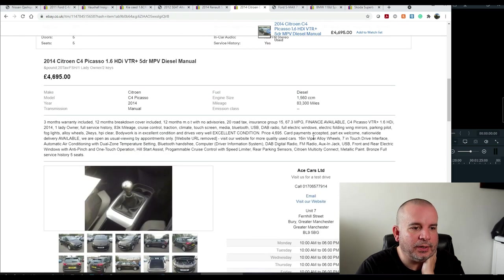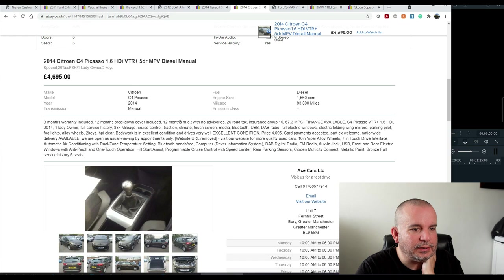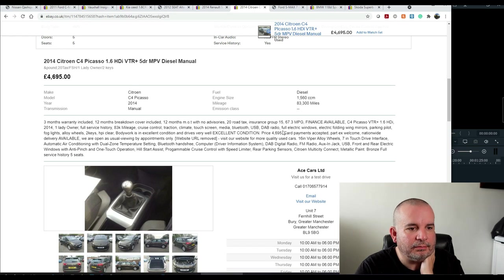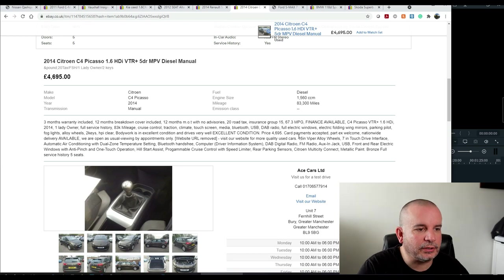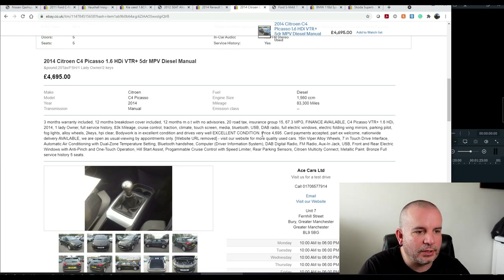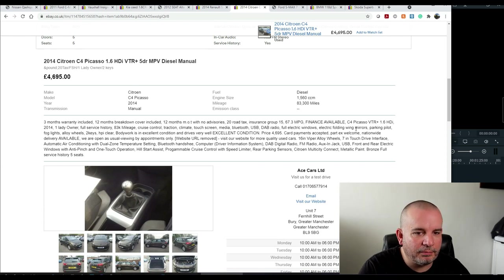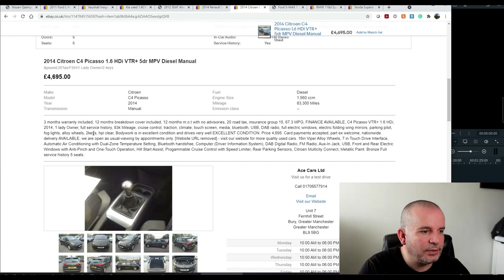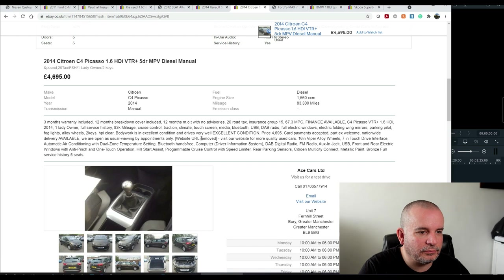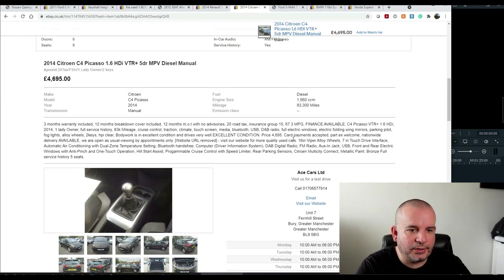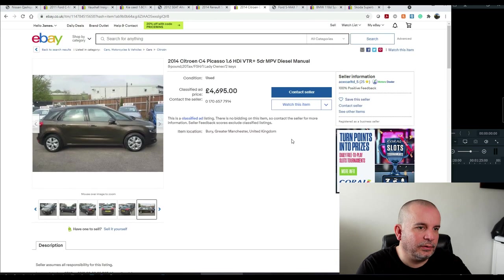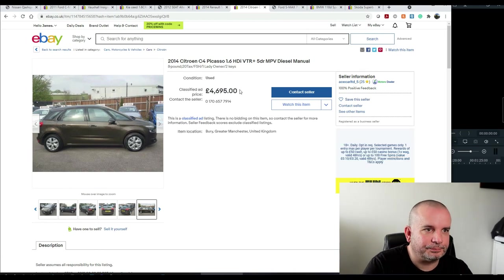It's at the sort of the higher end of their spec levels. Completely HPI clear. 12 months MOT. 12 months breakdown cover. What else have we got on there? Cruise control. Traction control. Climate control. Touch screen. Media. Bluetooth. USB. DAB. Full electric windows. Electric folding mirrors. Parking pilot. Fog lights. Alloy wheels. Two keys. HPI clear. Body work. Excellent. Drives very well. Excellent condition. 4695. That's a much, much better car than that other one.